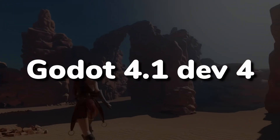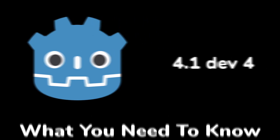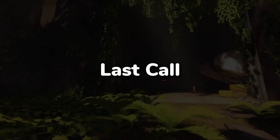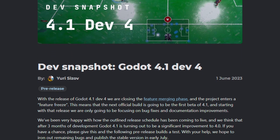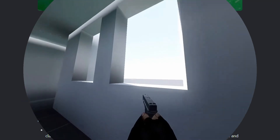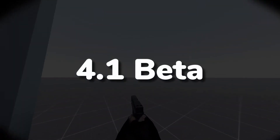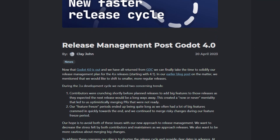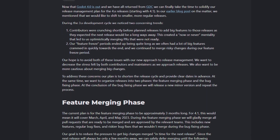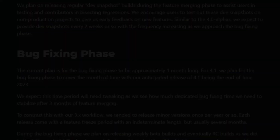A new version was just released with Gato 4.1 dev4 earlier this month. It includes some final new additions to Gato 4.1 before the next official build, which will be the first 4.1 beta. This means these will be the last new features we can expect for 4.1, as the focus shifts to bug fixing and documentation improvements.